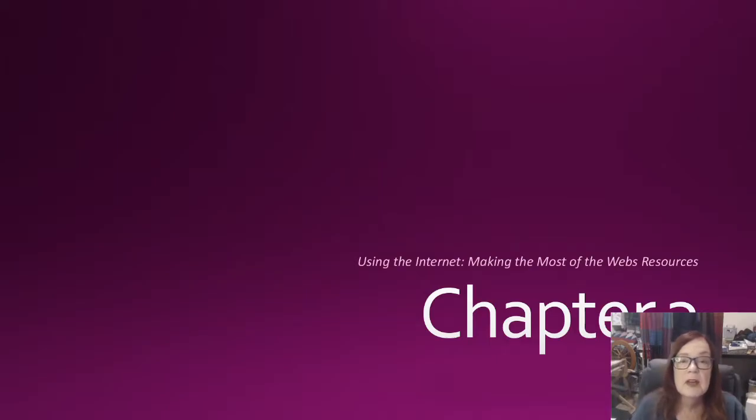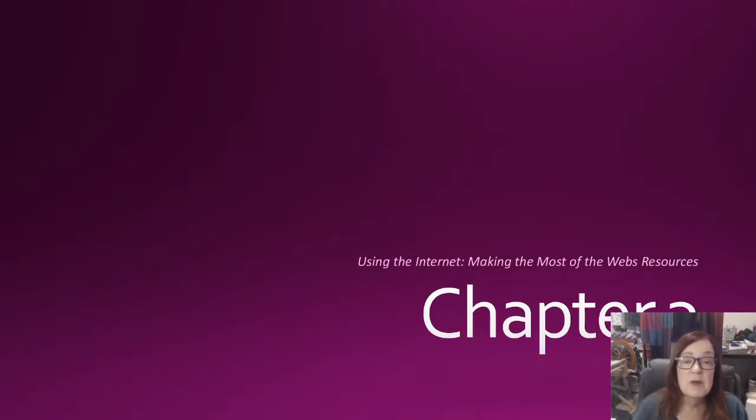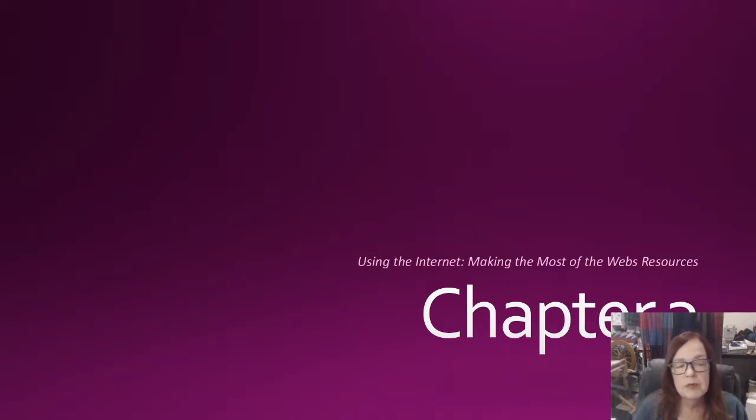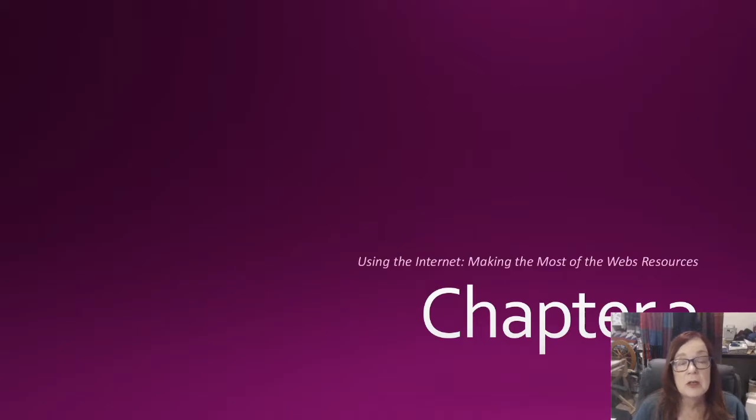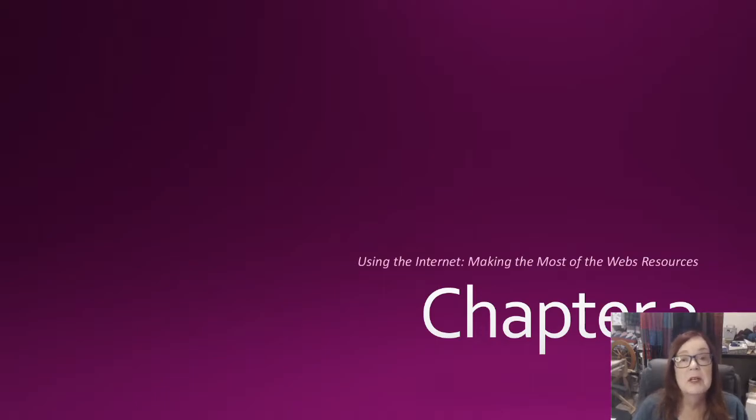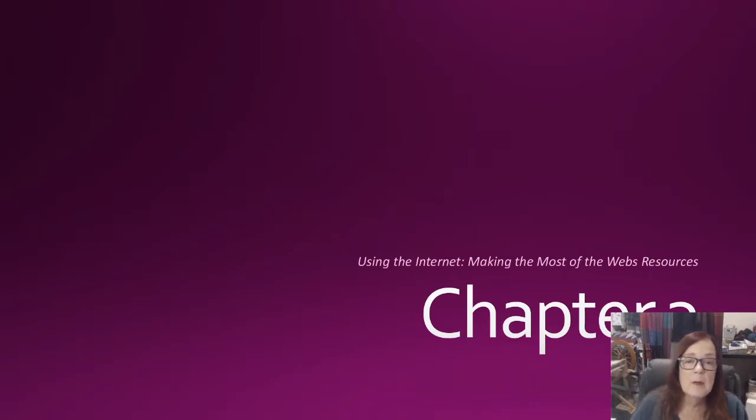Hi everybody, today we're looking at Chapter 3: Using the Internet - Making the Most of the Web's Resources. What can I say about the internet? There's so much. For those of you that have grown up in a world that always had the internet, you probably take it a little bit for granted. I'm from the generation that grew up before even personal computers. I didn't get my first one until I was an adult, and I thought it was amazing. Then when the internet came along at dial-up speeds, that was even more amazing.